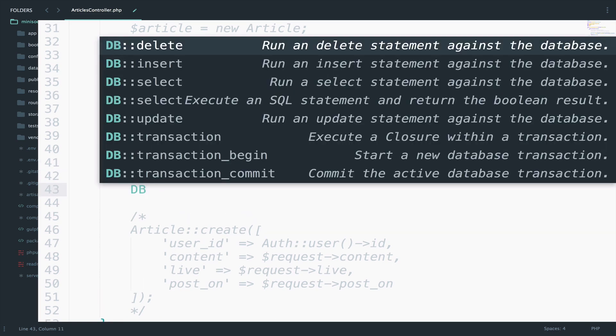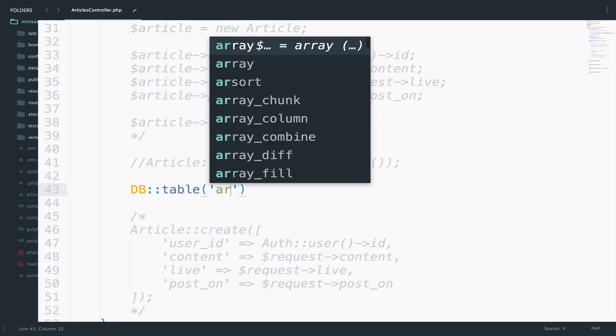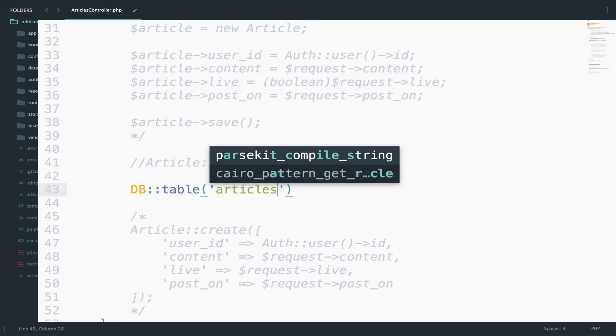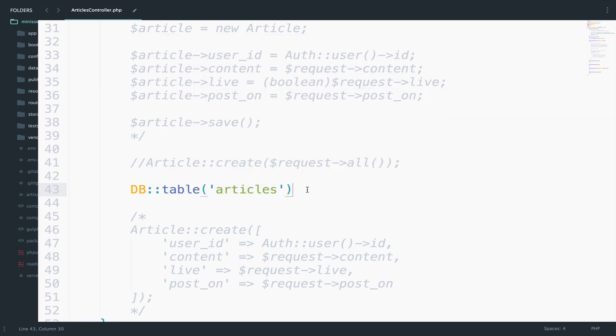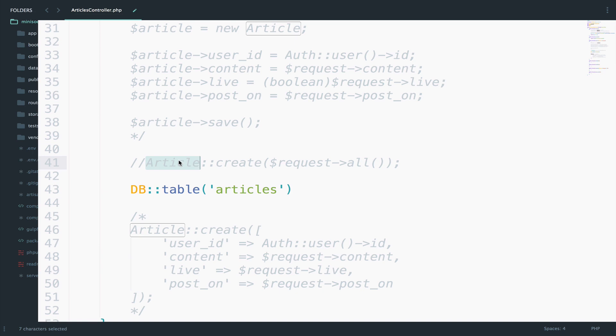Again I will say DB table articles. So you have to do this always when you work with Query Builder. So why do we do this? Well for Eloquent you can just use the model as we have done here or here for example. And we do that in order to access the articles table in the database. Now the same has to be done for Query Builder. This is actually a very short way of accessing the table.